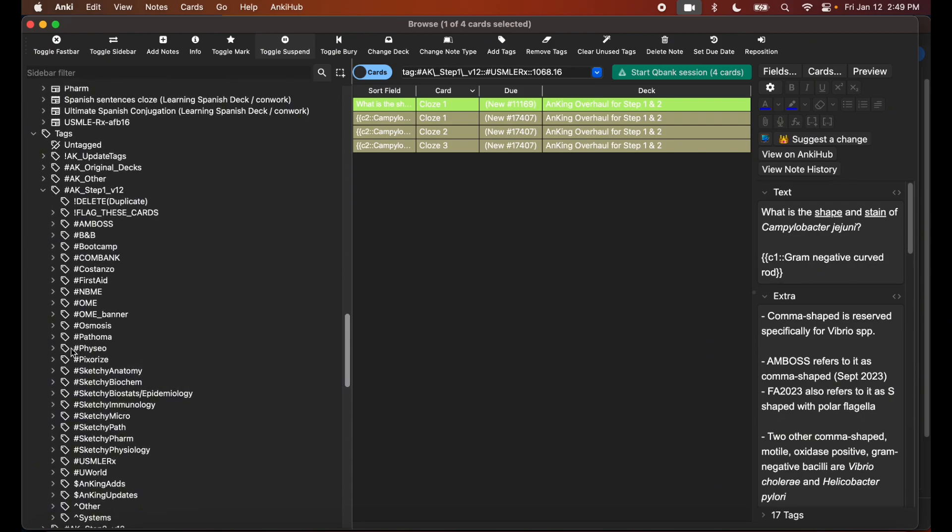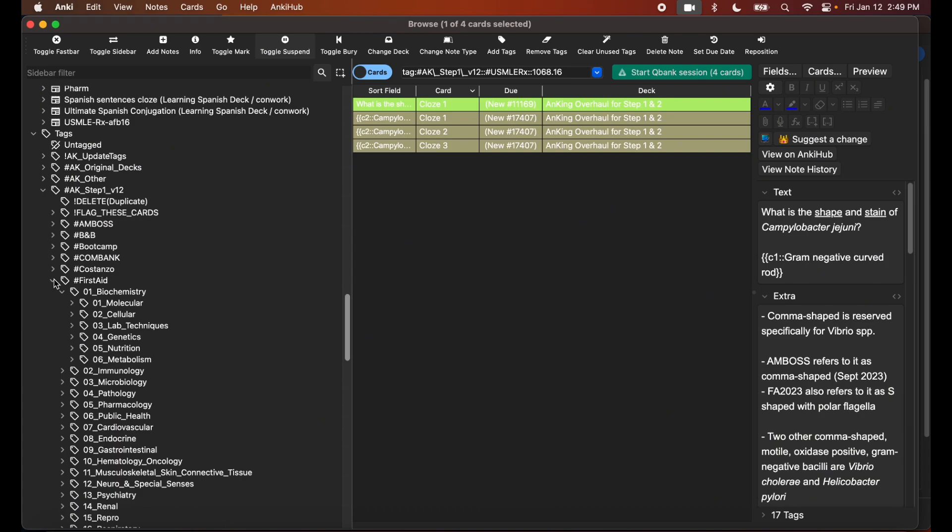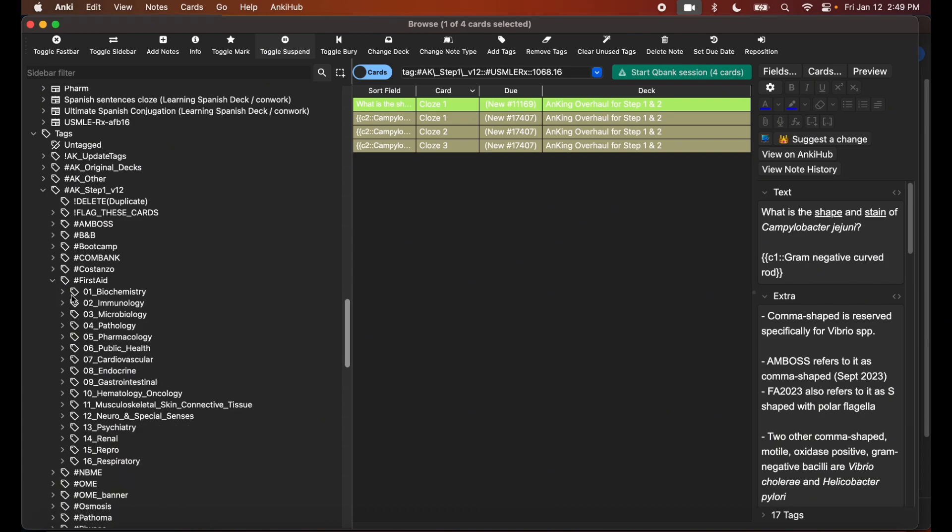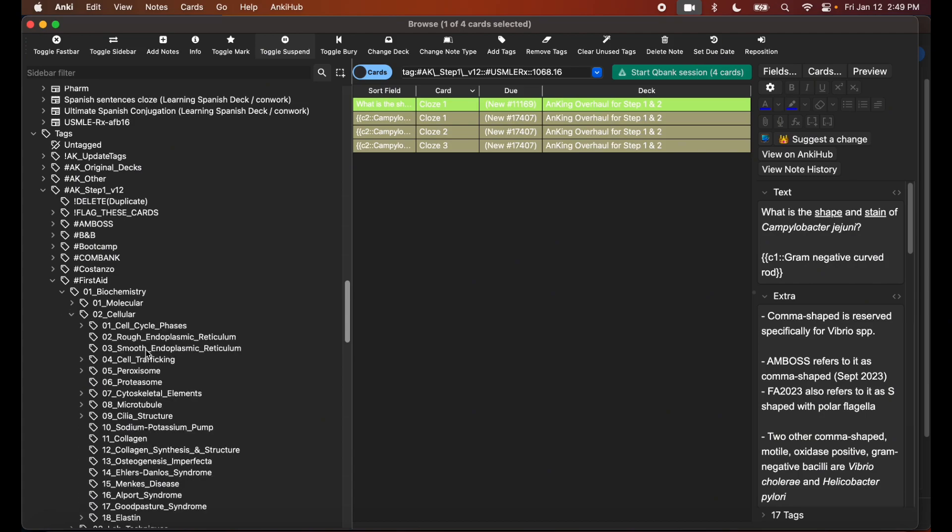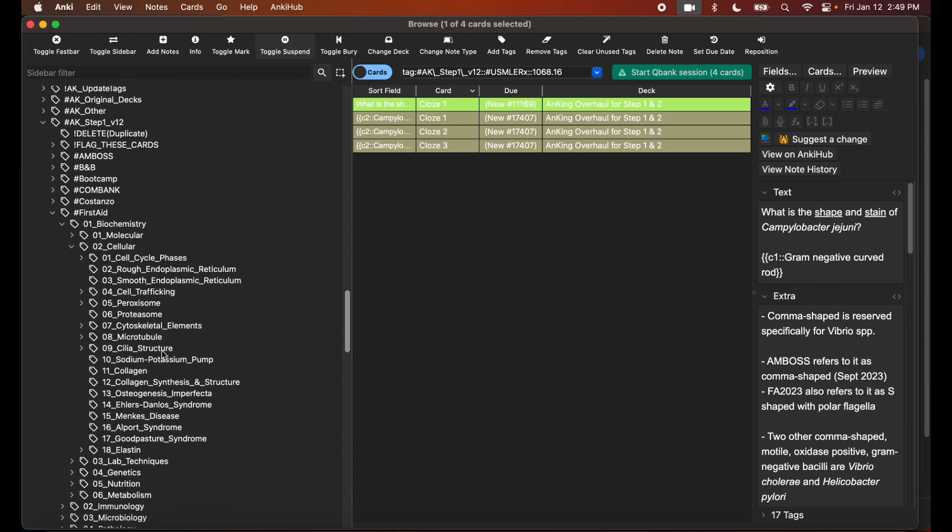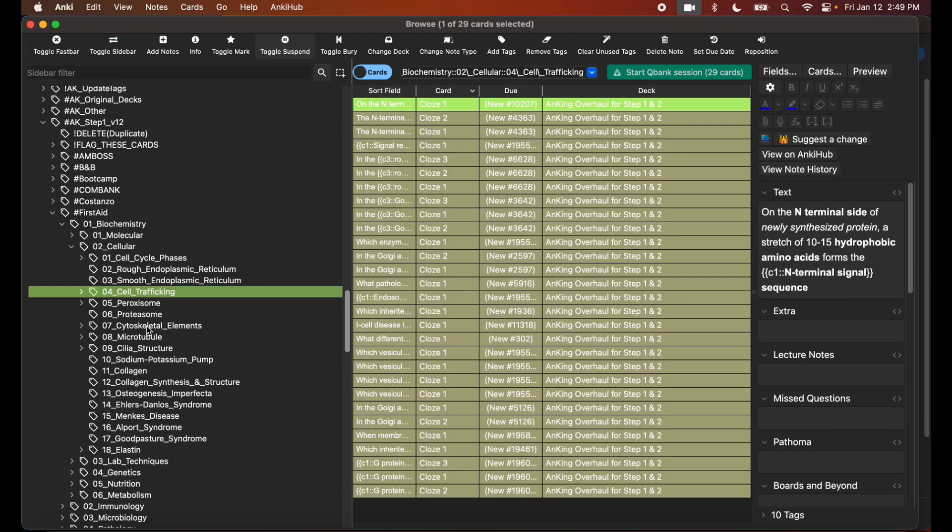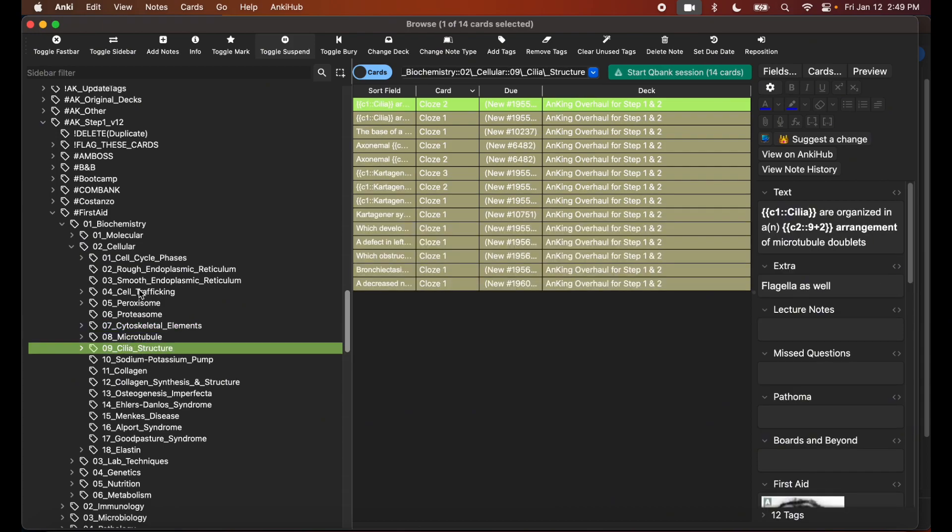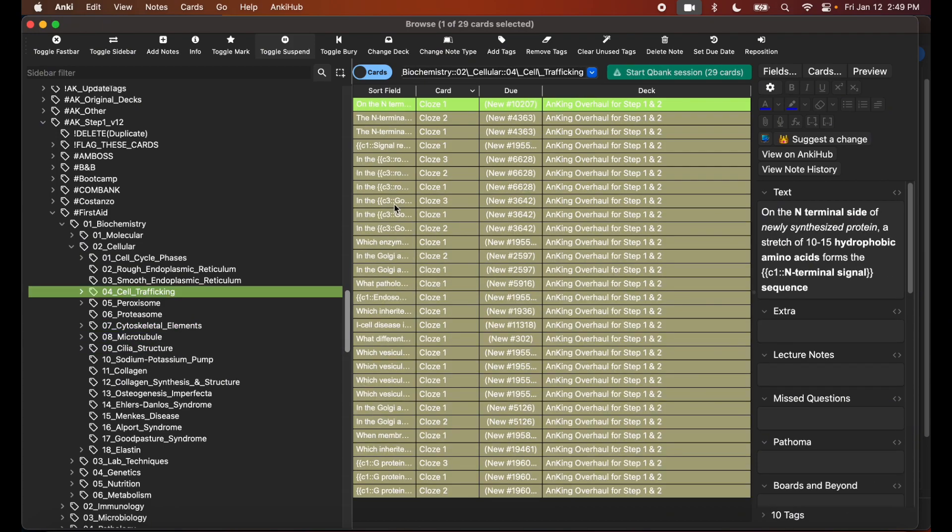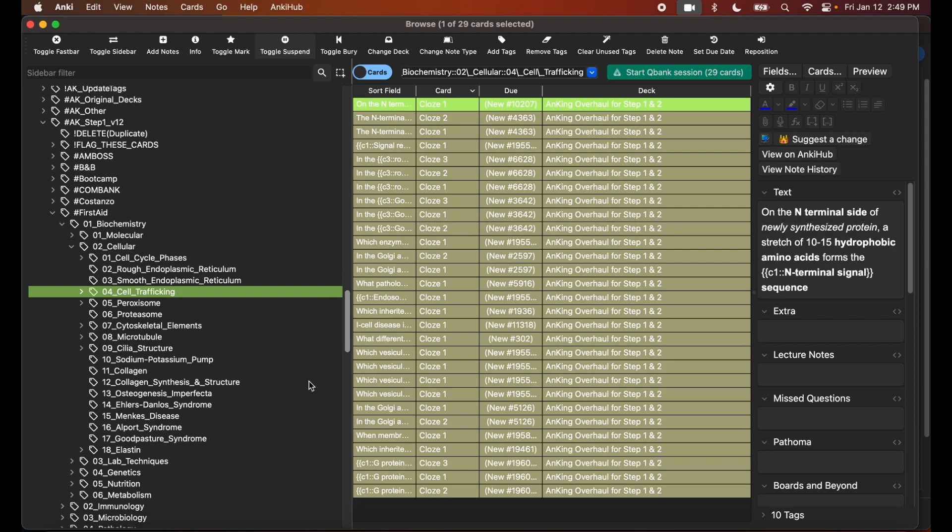You don't need to focus on all that right now. You need to hit First Aid, go to the discipline we're under, which is Biochemistry, so make sure you collapse that. Then go to Cellular because we were under the cellular section. And then if you recall, our three articles that we just highlighted were Cell Trafficking, Cytoskeletal Elements, and Cilia Structure.